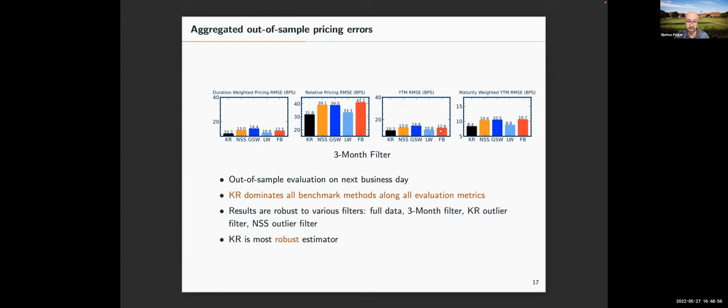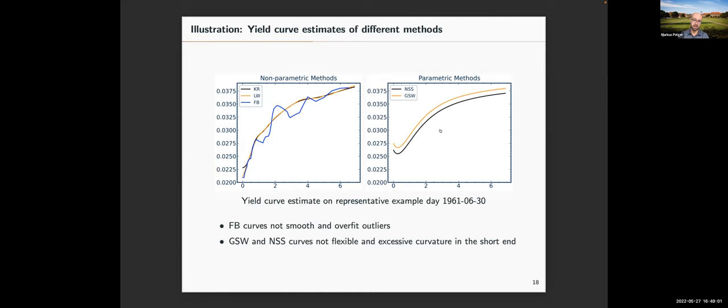On a representative example day, comparing the non-parametric and parametric methods: our KR method and Liu-Wu are close visually, but Fama-Bliss gives an extremely non-smooth, piecewise-linear curve with kinks that overfits individual outlier bonds. On the other hand, parametric methods are misspecified, particularly at the short end, creating the large pricing errors observed there.